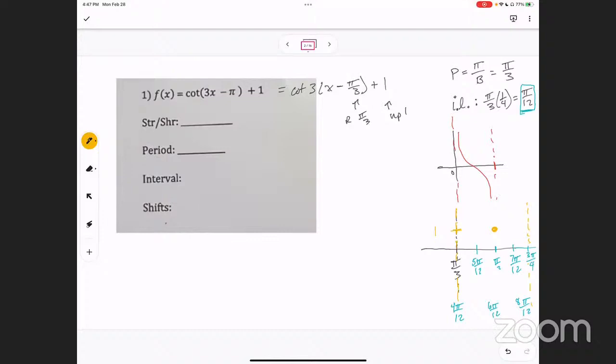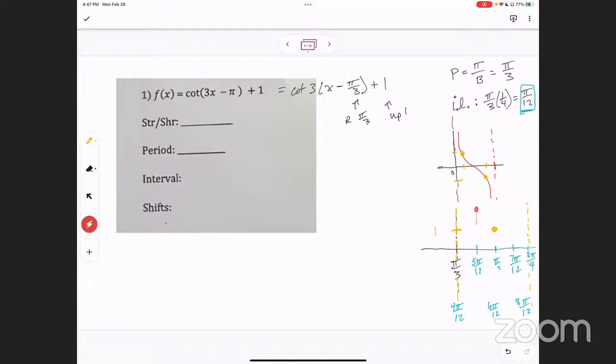It's going to shift up one, which means every point shifts up one. So instead of the middle point being at zero, that middle point is going to be at one. The A value is also one, so I go over one, up one — or over one, down one for the other side — and the graph gets drawn in like that.